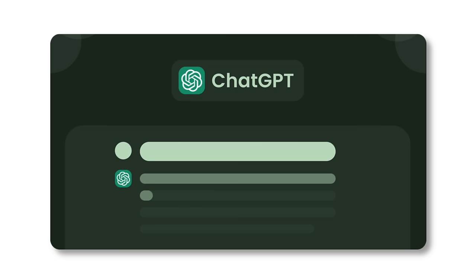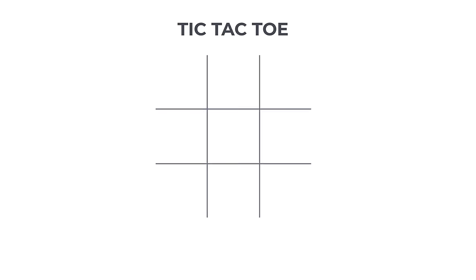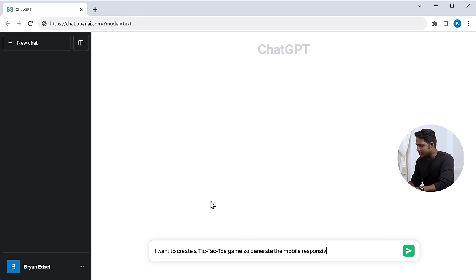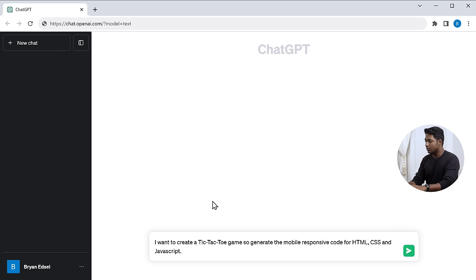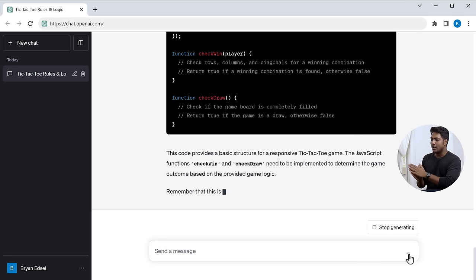Now, if you have an idea for an app, you can tell ChatGPT about it and how it should work. But for the purposes of this video, we're going to make a small game app like Tic-Tac-Toe. So let's go to ChatGPT and ask it to give me an HTML, CSS, and JavaScript code for a two-player tic-tac-toe game.